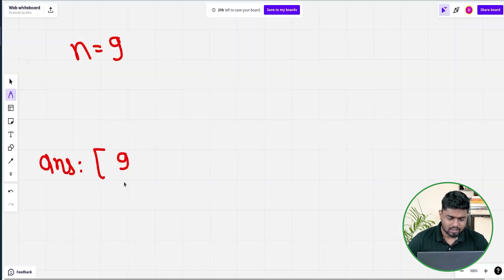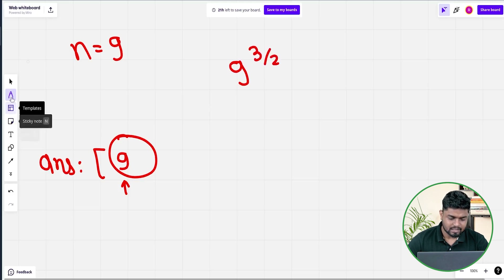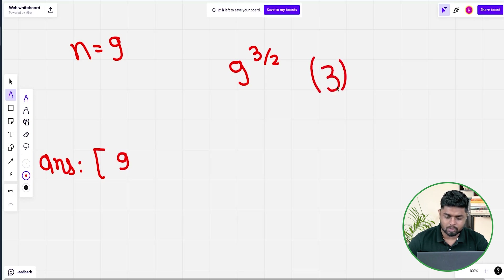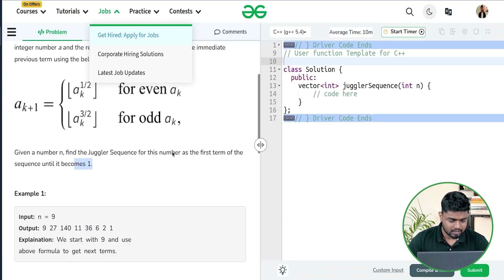Initially you have got the number 9, so you push it inside your answer. The next term: since the element is odd, the next term will be the element to the power 3/2. Since the current element is 9, the next element will be 9 to the power 3/2. Now 9 is 3 squared, so 9^(3/2) = 3^3 = 27. So the next term will be 27.